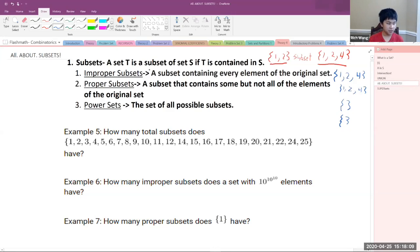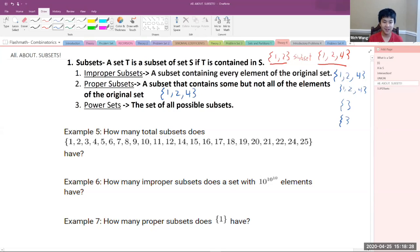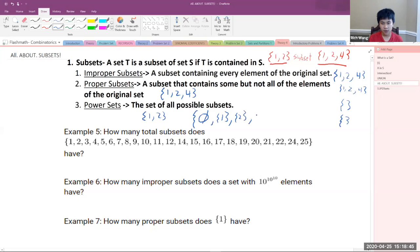Proper subsets are subsets that contain some but not all of the elements of the original set — basically any subset that is not the improper subset. For {1, 2, 4}, it's basically any subset that is not {1, 2, 4}. The power set is the set of all possible subsets. For {1, 2}, the power set would be {∅, {1}, {2}, {1,2}}.